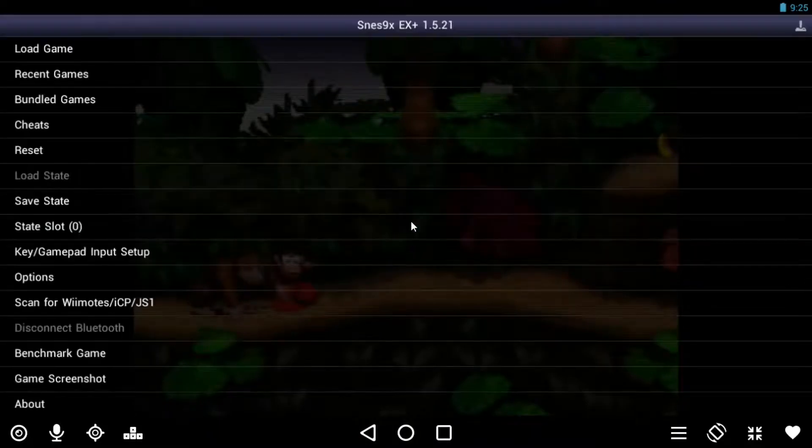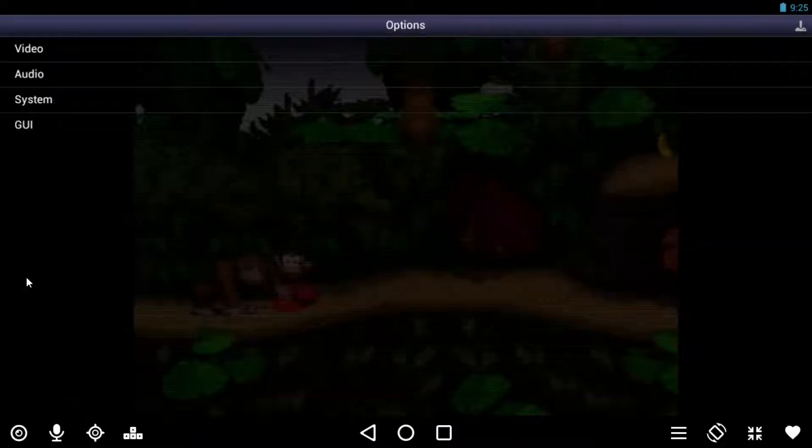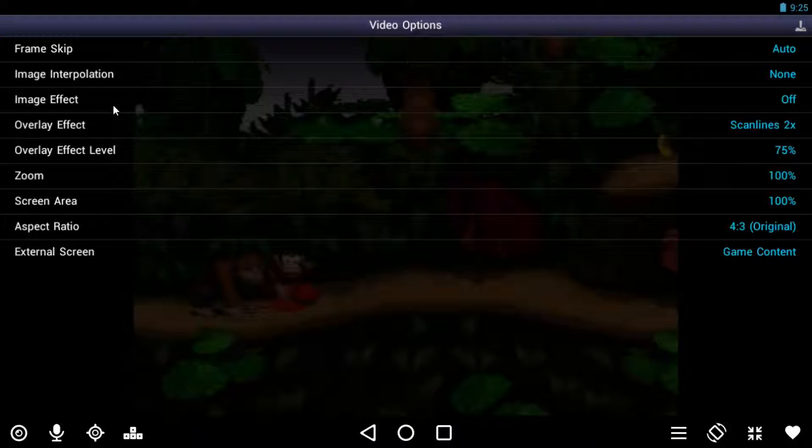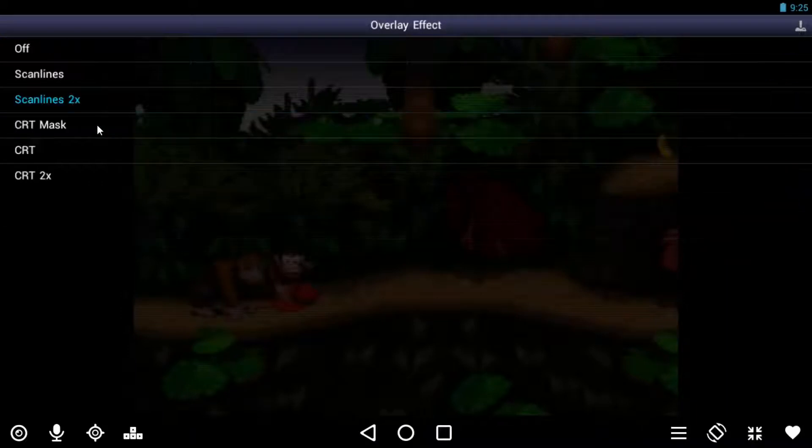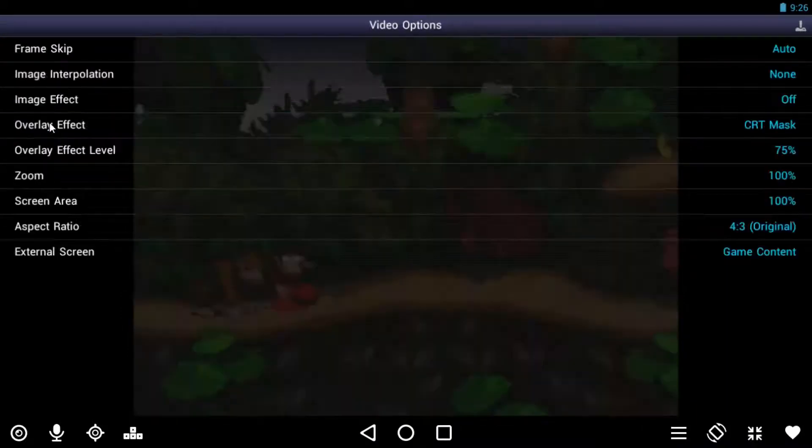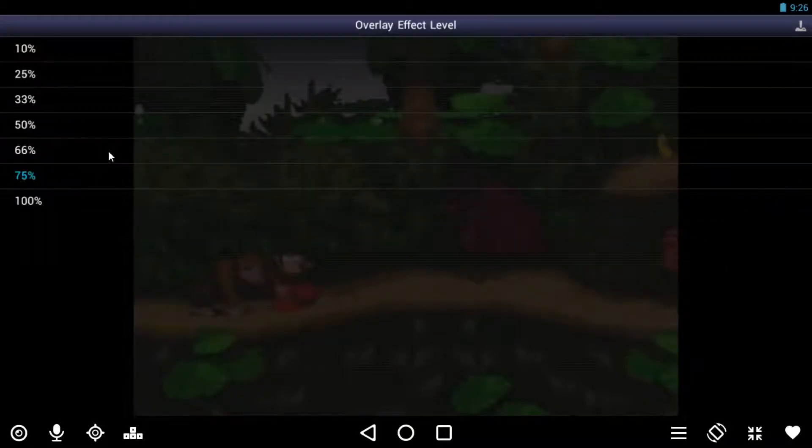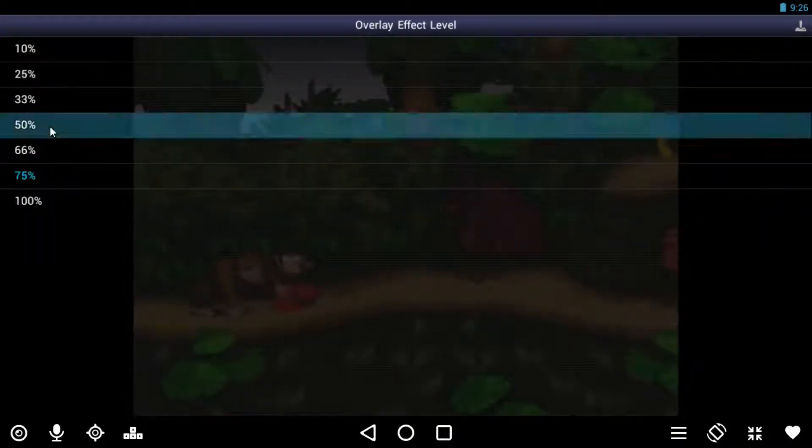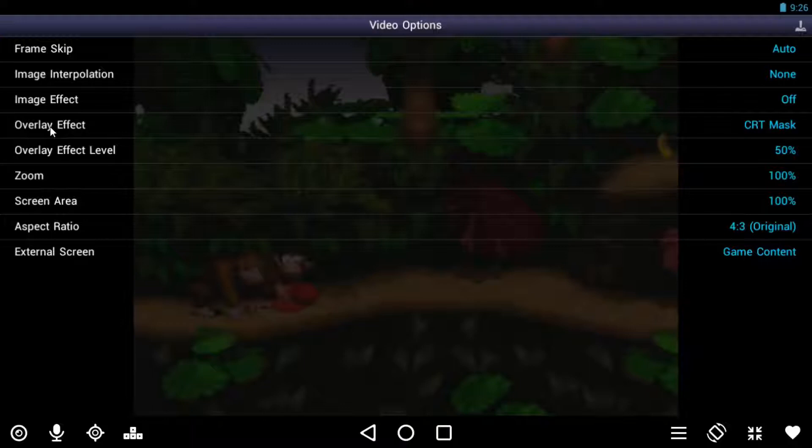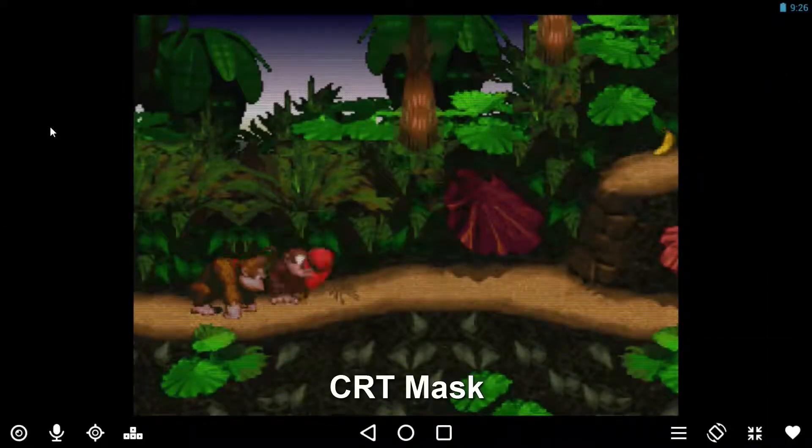Now I did say there was two different ones that I like to set. If I go back into options video, the other one I like to set is image interpolation is still set to none, except the overlay effect I set to CRT mask. And then the overlay effect level I set to 50%. Again, this is my preference, you can set this higher, lower, or you can not set this at all if you prefer the game as is by default. So I'll just exit out of here and show you what that looks like.